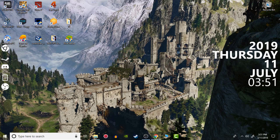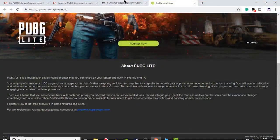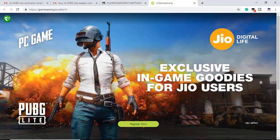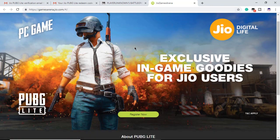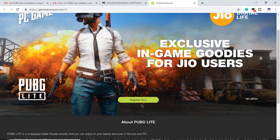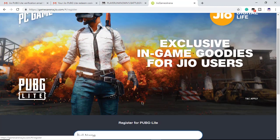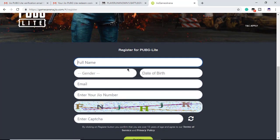What you have to do is simply go to their official website. It's called games.arena.jio.com — the link will be available in the description. After you get there, you simply have to click on Register.